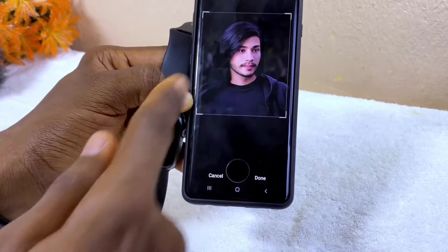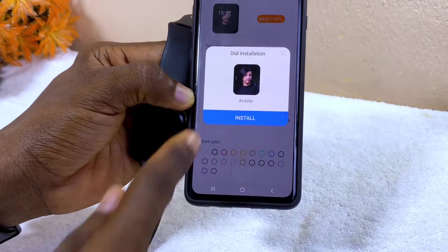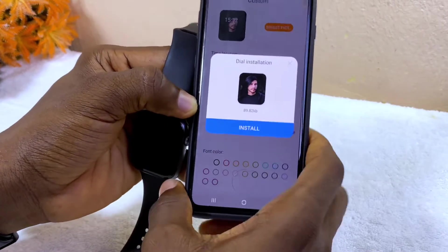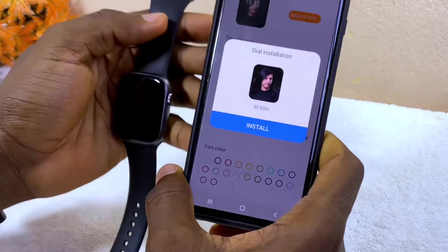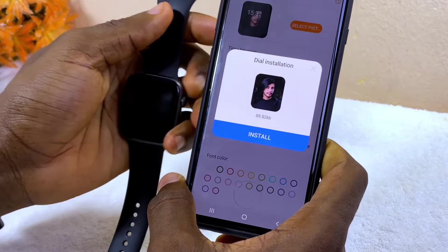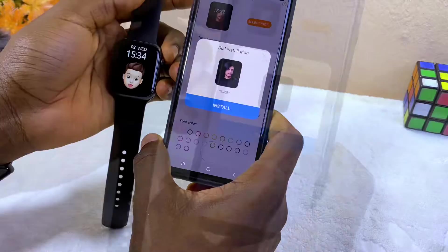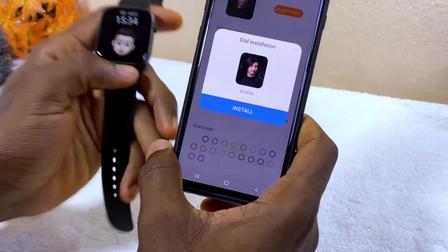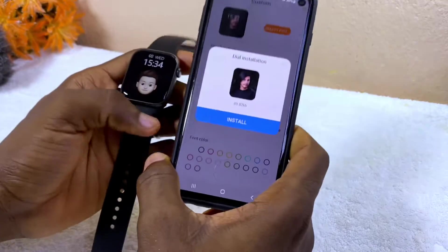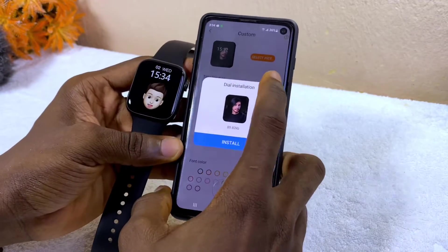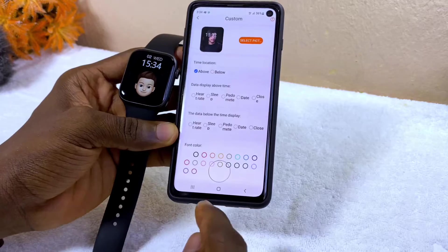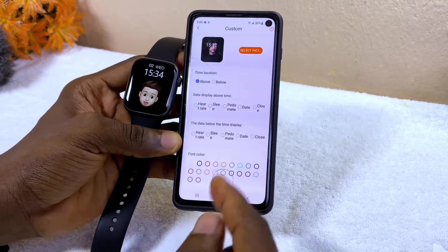Select that, choose 'just once' — it's going to switch to the default gallery. Select done and as you can see it is going to install right on your watch. If that doesn't work for you, the next thing I would say you should do is use Google Photos.